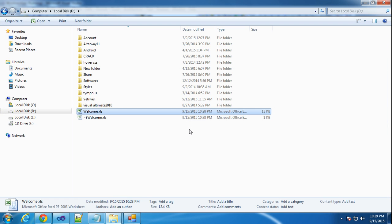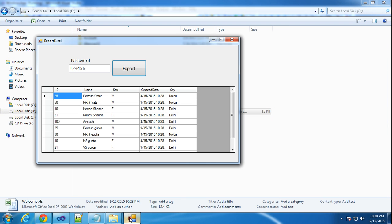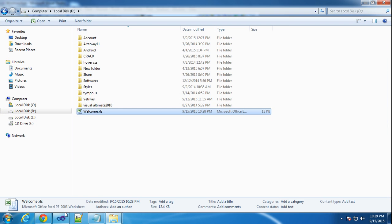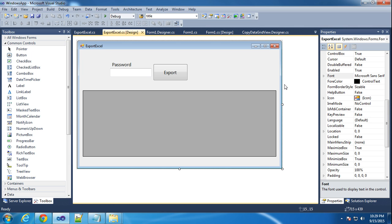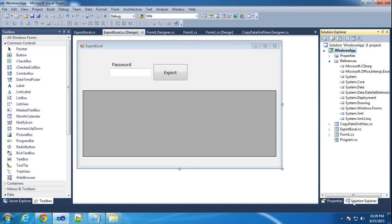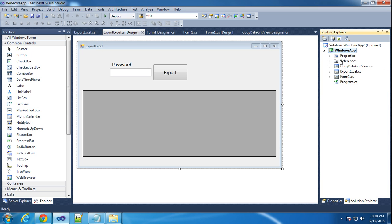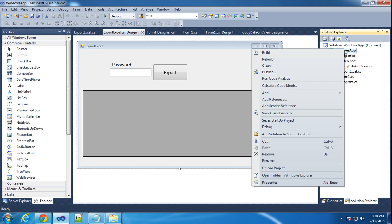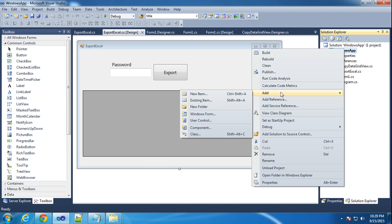Now I will teach how to make this kind of project. Okay, step by step I will teach how to make this kind of project. First, I will add one new form.